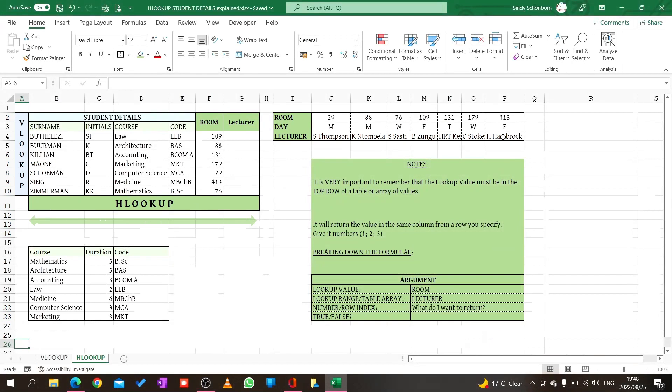Firstly, it is very important to remember that the lookup value must be in the top row of a table or area of values. Do you see here, this is my lookup value room, and here room is my lookup value. It must be in the top row.